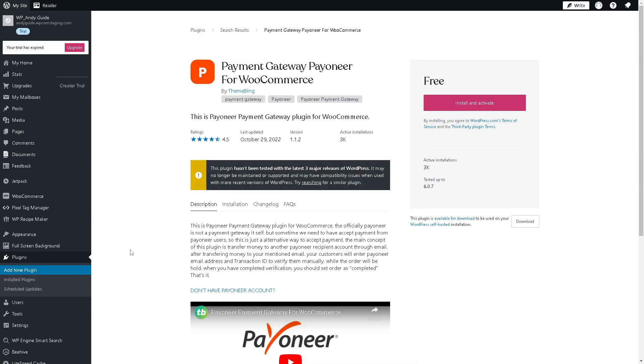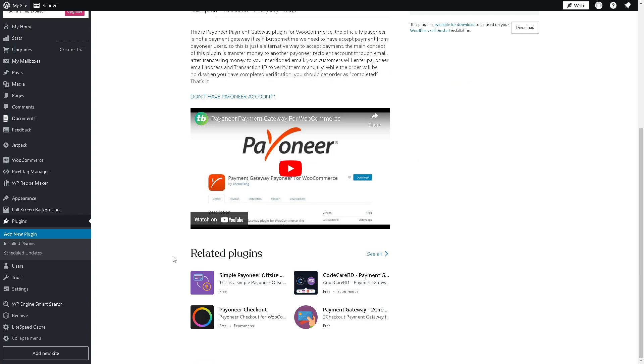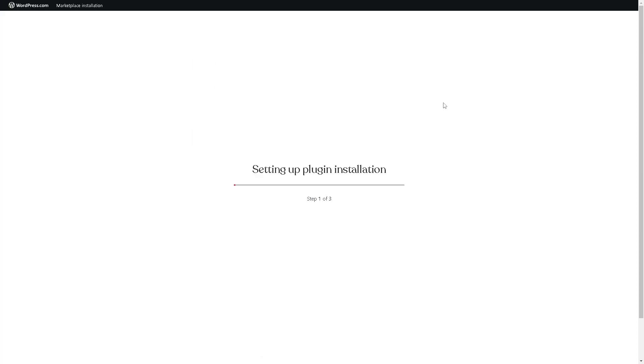These are the features and description about the payment gateway plugin for WooCommerce officially by Payoneer. Just click on the install and activate button right here and once you've done that you are all set.